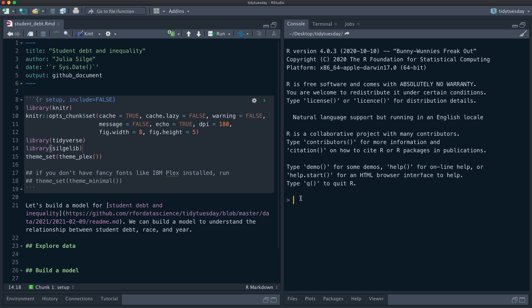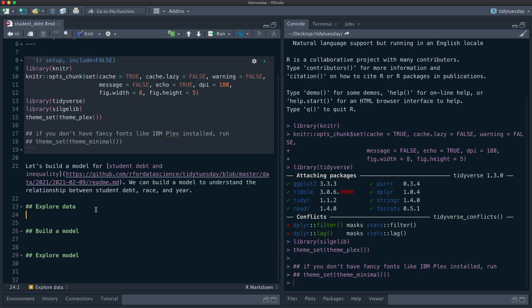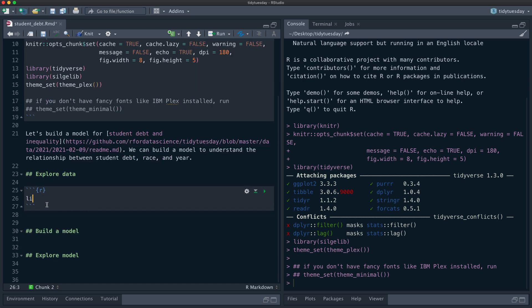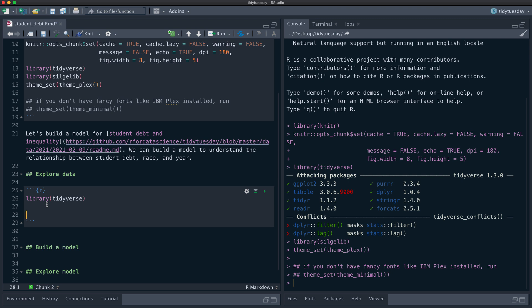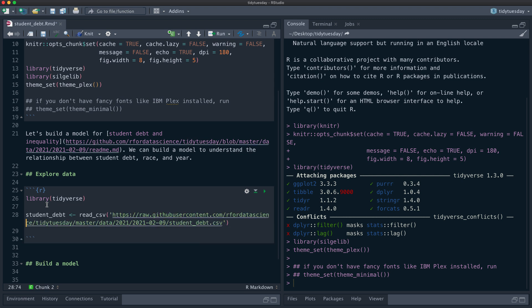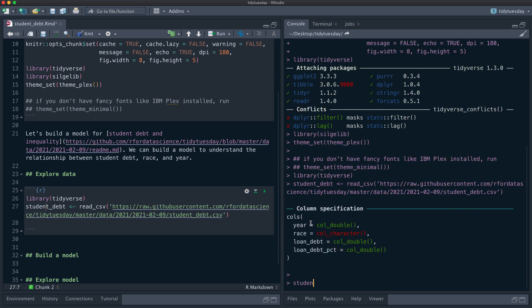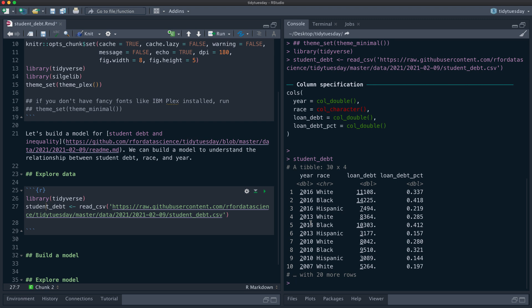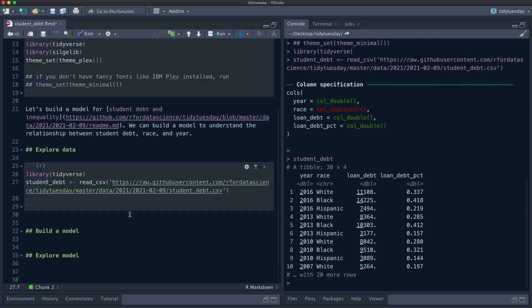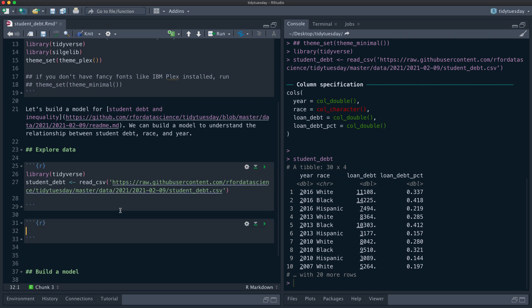Let's explore this data on student debt and inequality in the United States. There's a lot of different datasets in this week's TidyTuesday — the one that caught my eye is the one about student debt, and you can see this is quite a small dataset. Let's just make a quick graph to explore it.